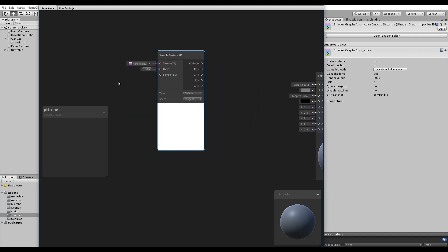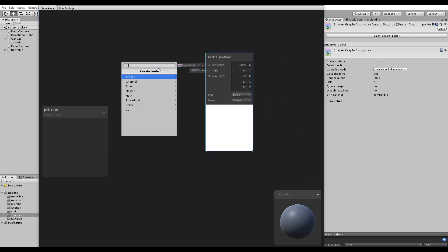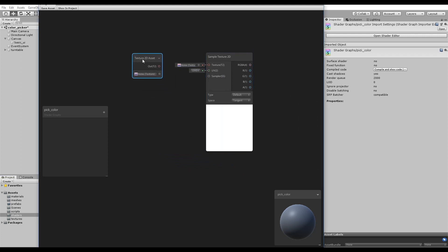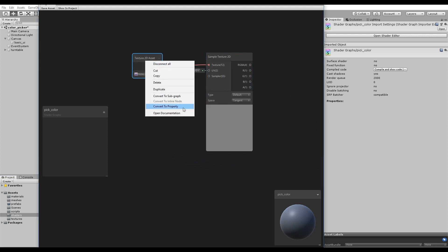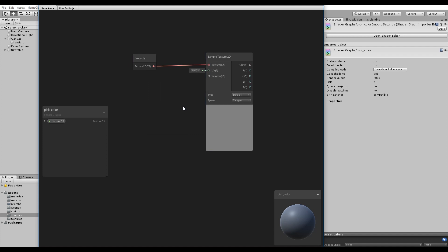Next, create a Texture 2D asset to plug into the Sample Texture node. Right-click the Texture asset and convert to property. Properties are like public variables, which means they can be changed outside of this shader.